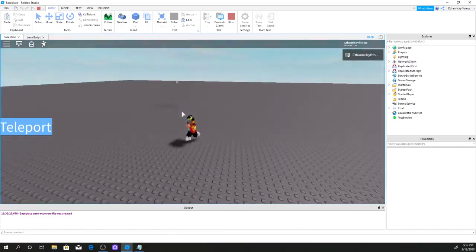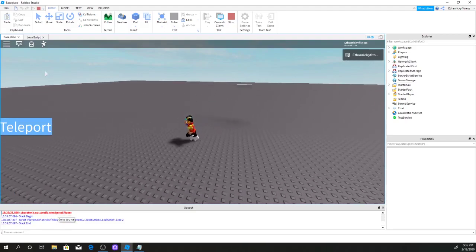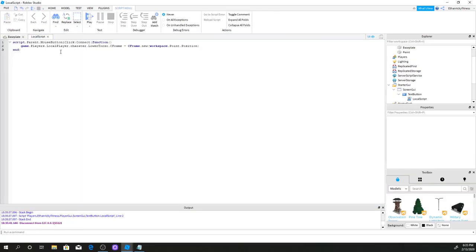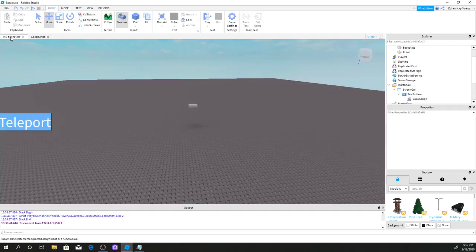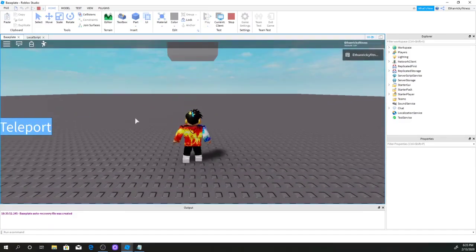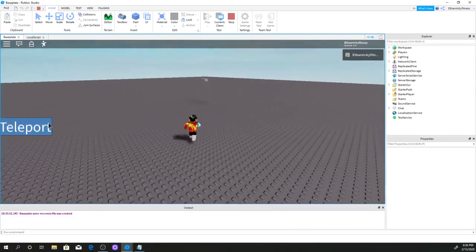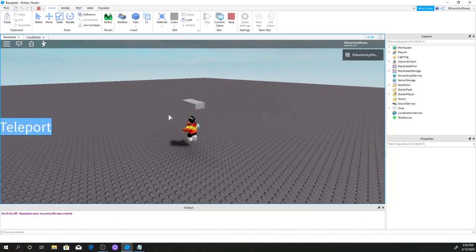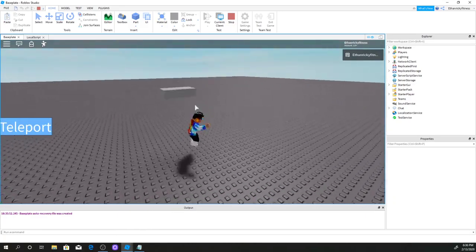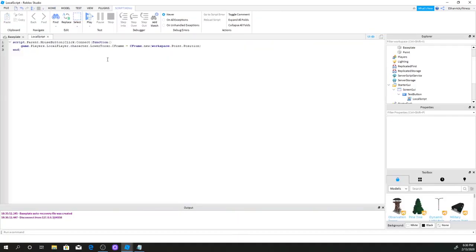I also had a typo — I spelled 'character' wrong. Once I fixed that, let's test again. There we go! I'm in R15 mode, I click the Teleport button, and as you can see we've teleported to the brick. It's really simple and easy to do.